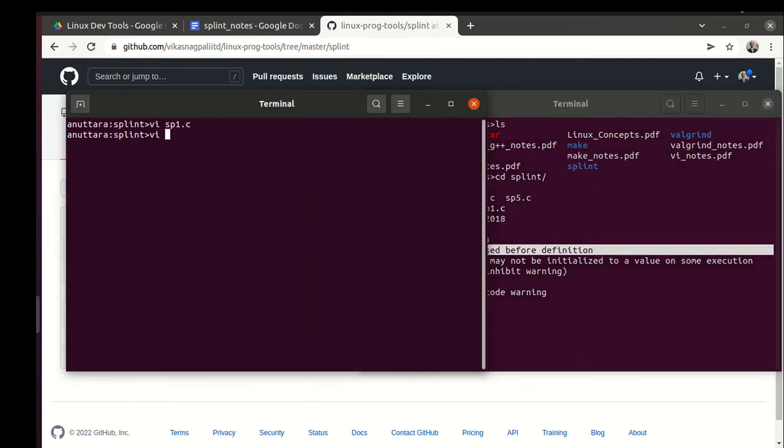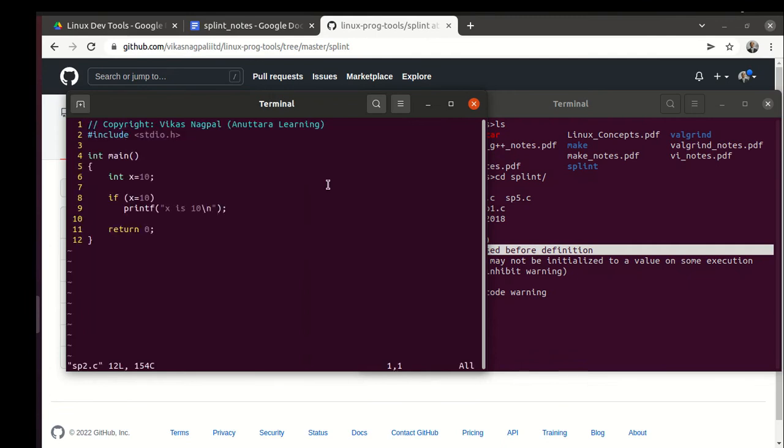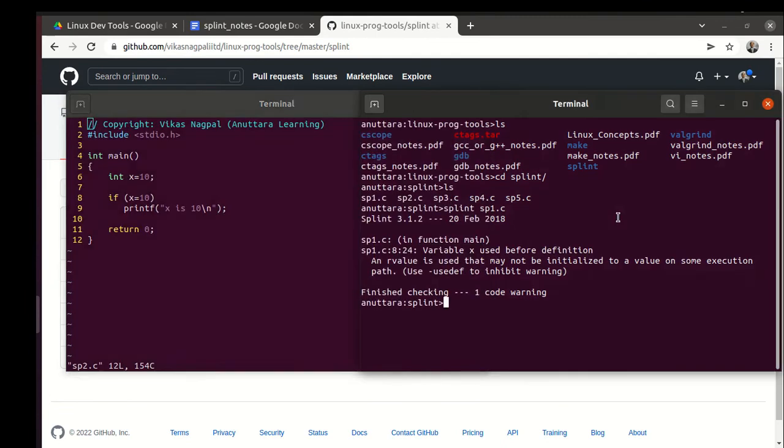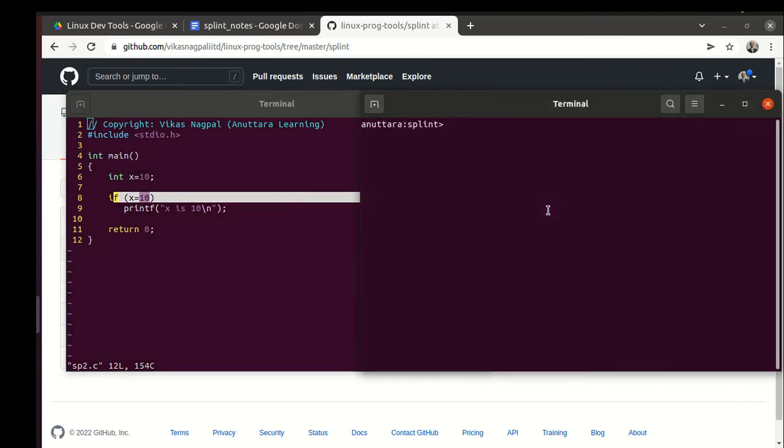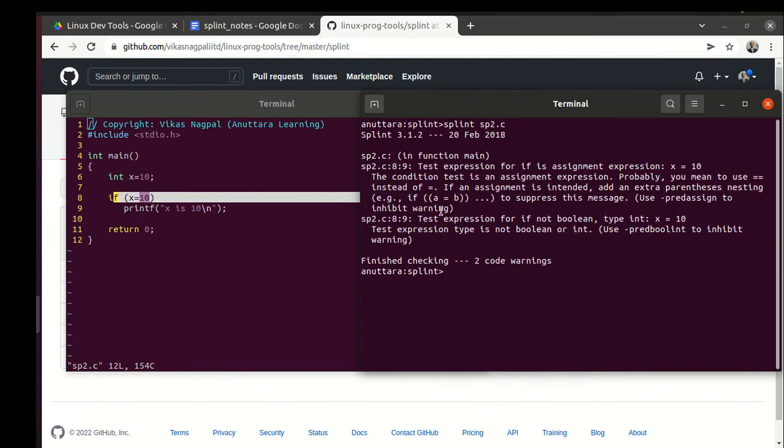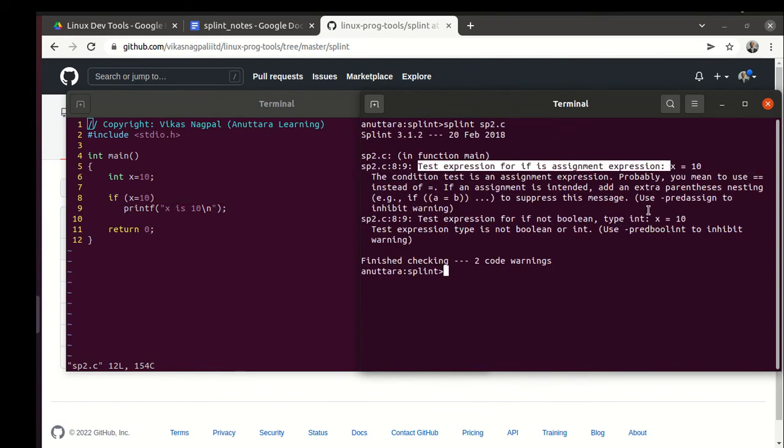In sp2.c, this is the code: instead of equality check we are doing assignment operator by mistake. Splint catches it - splint sp2.c. It says test expression for if is assignment expression.